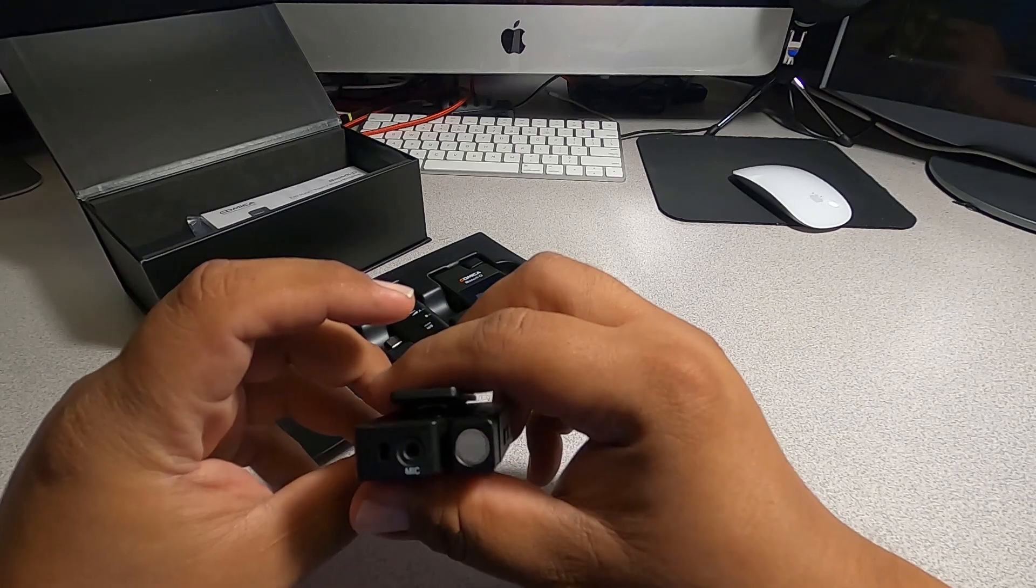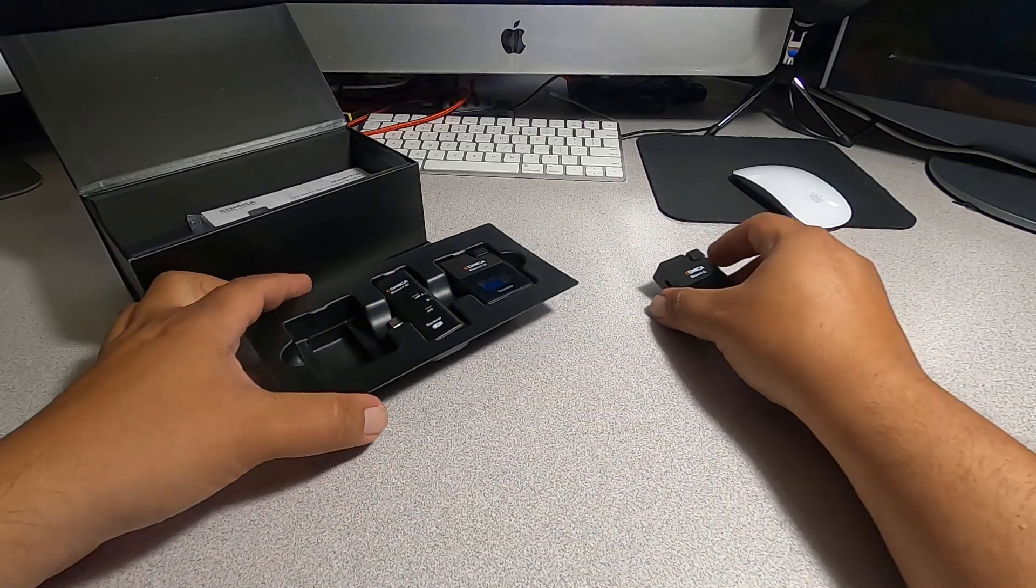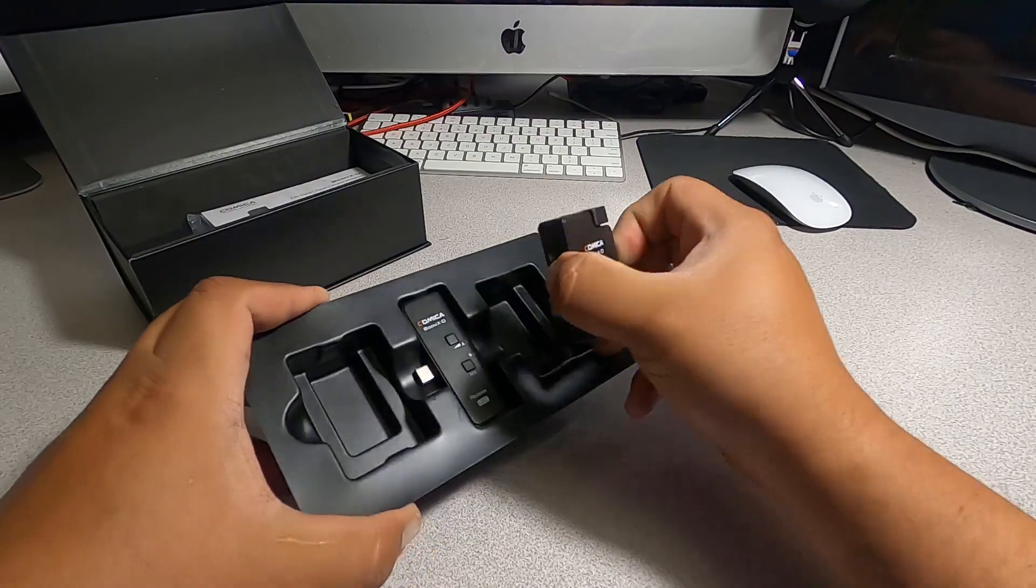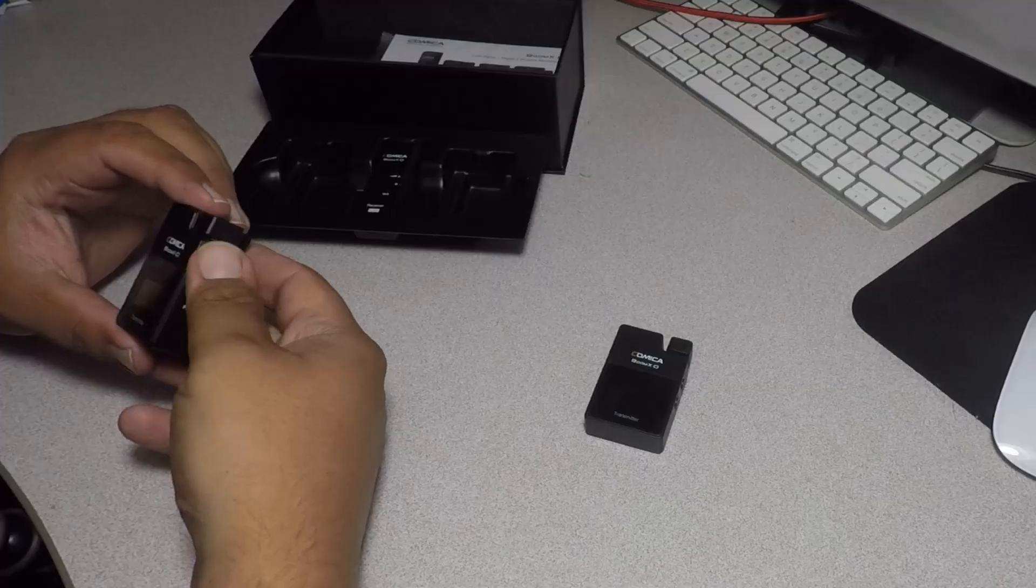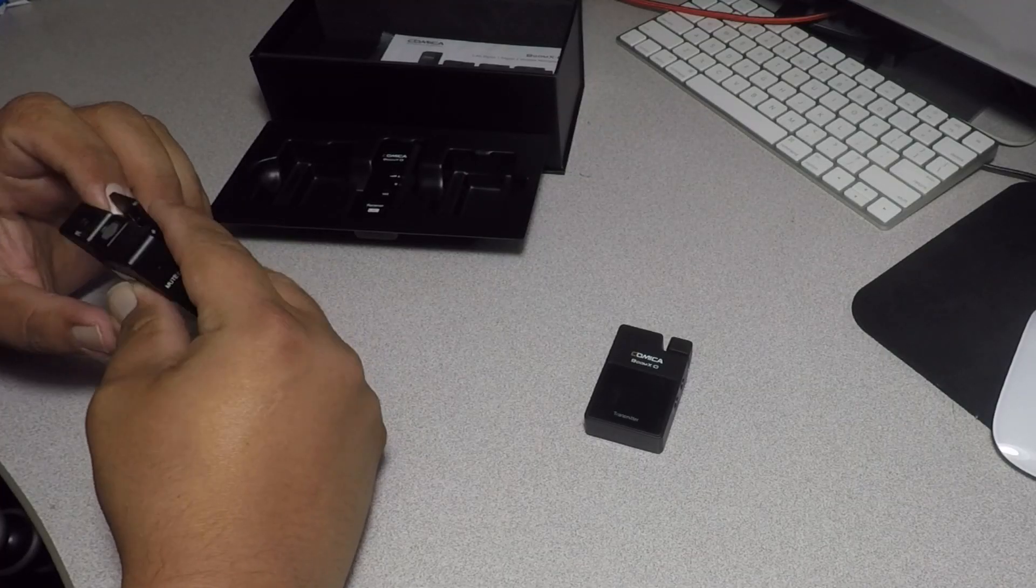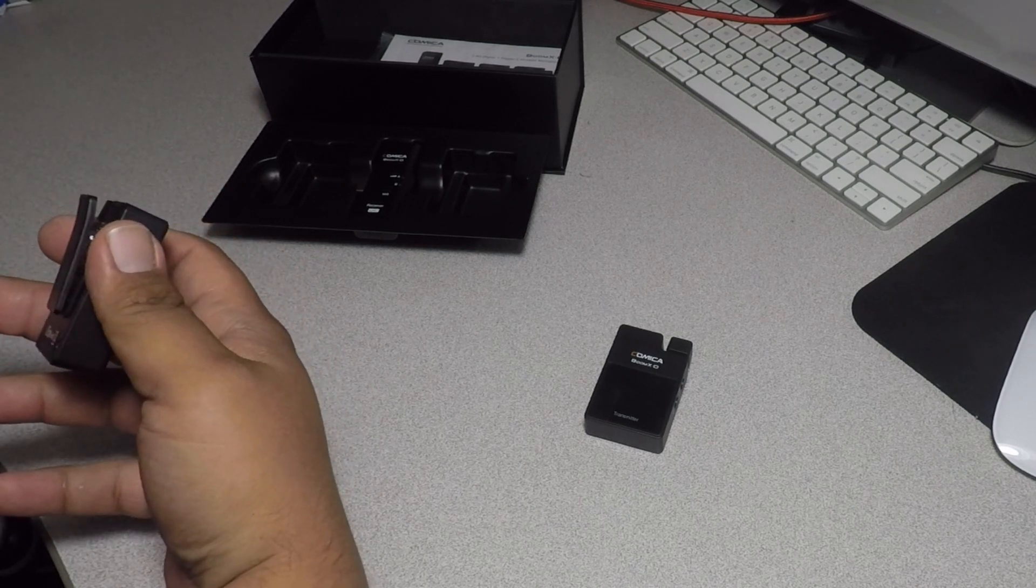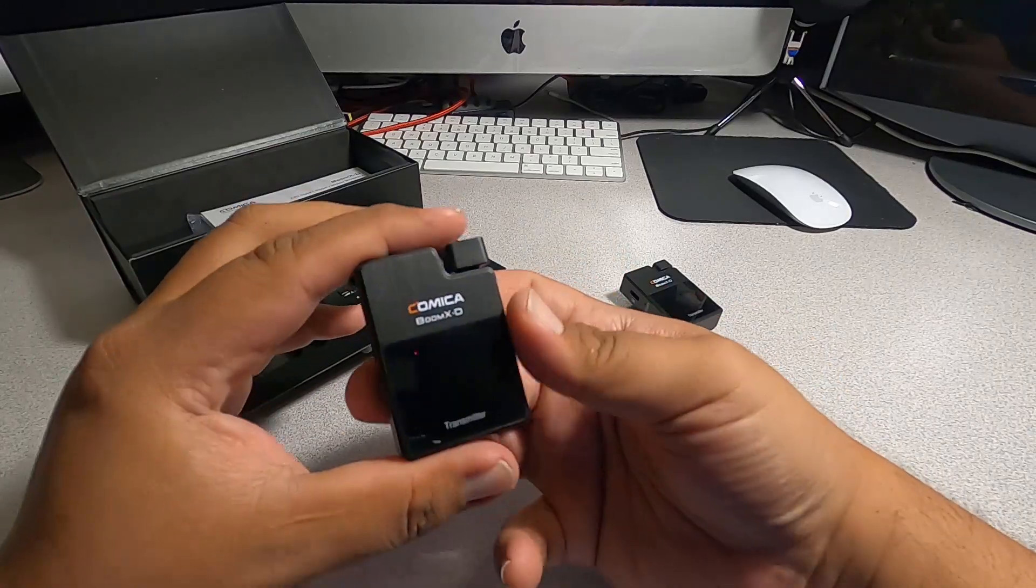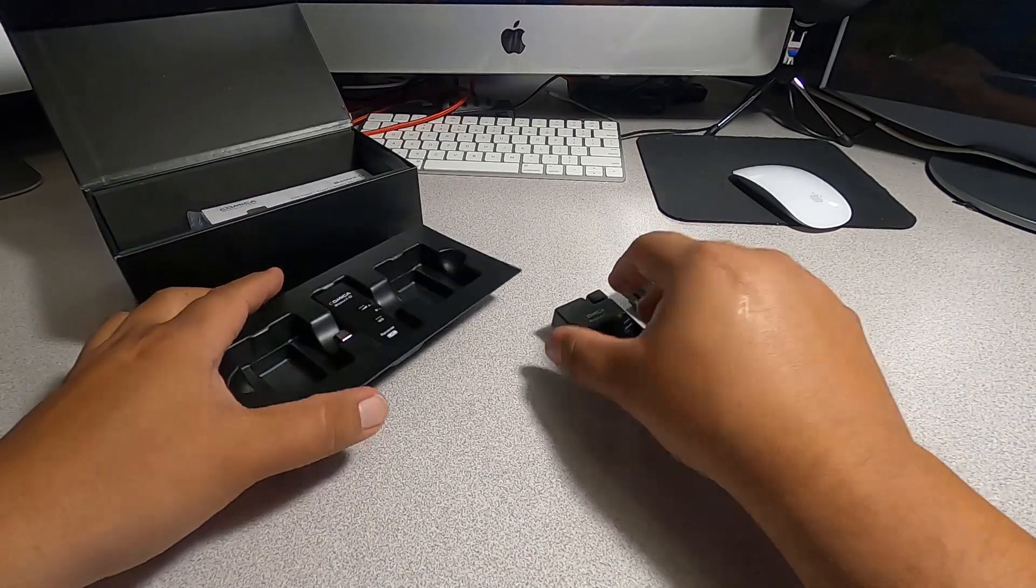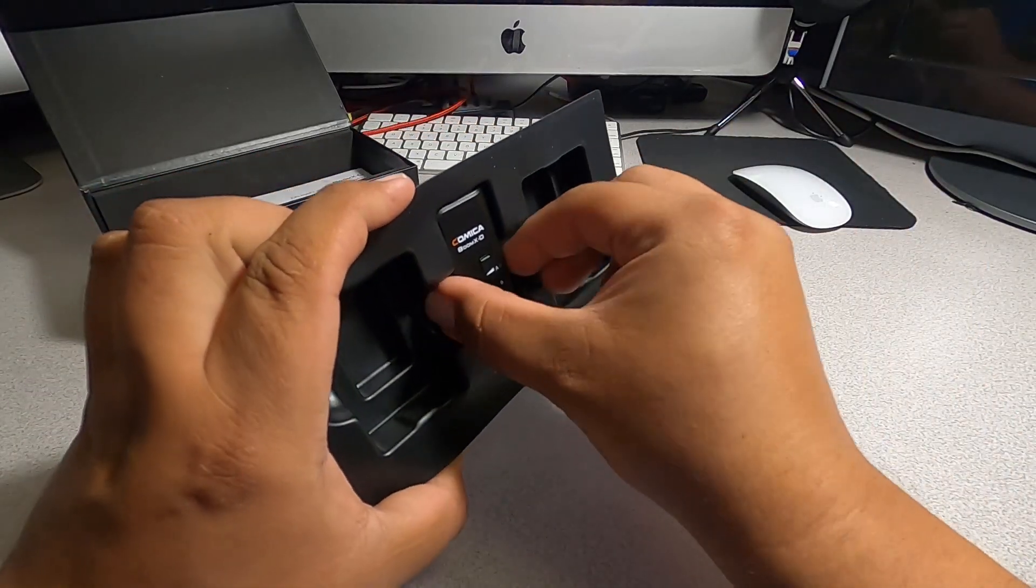Alright, set this right here. Then we've got the second one, which is pretty much the same as you guys see there.